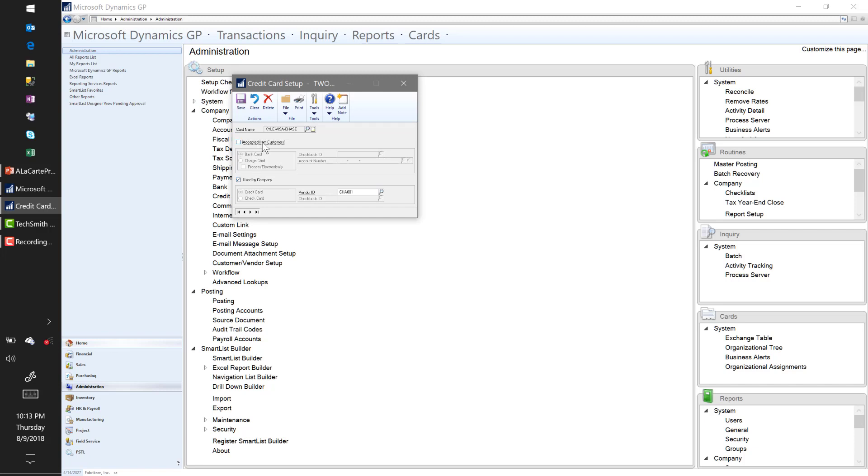There is the ability to set up credit cards in the system for receiving customer payments. We're not going to talk about that today—we're going to talk about using credit cards for purchasing. So I'm going to select Used by Company.